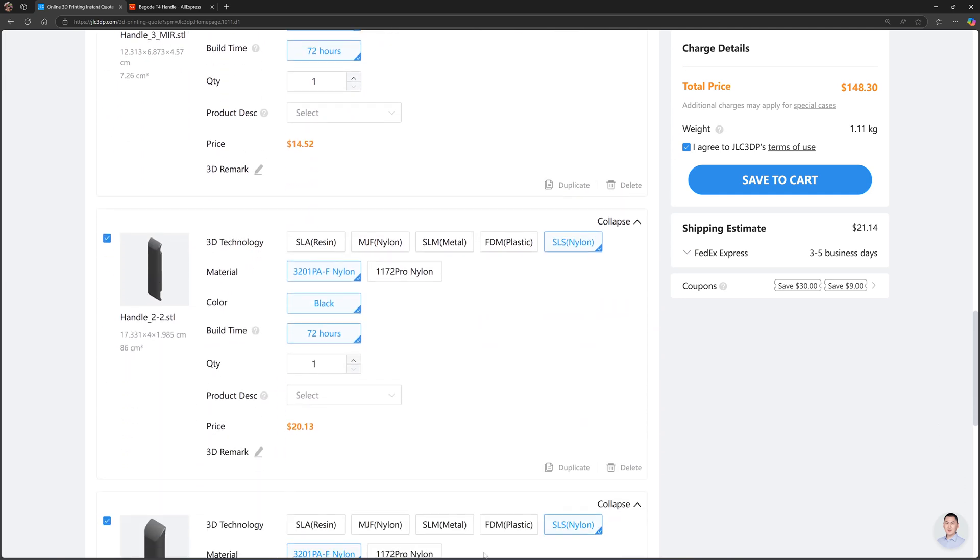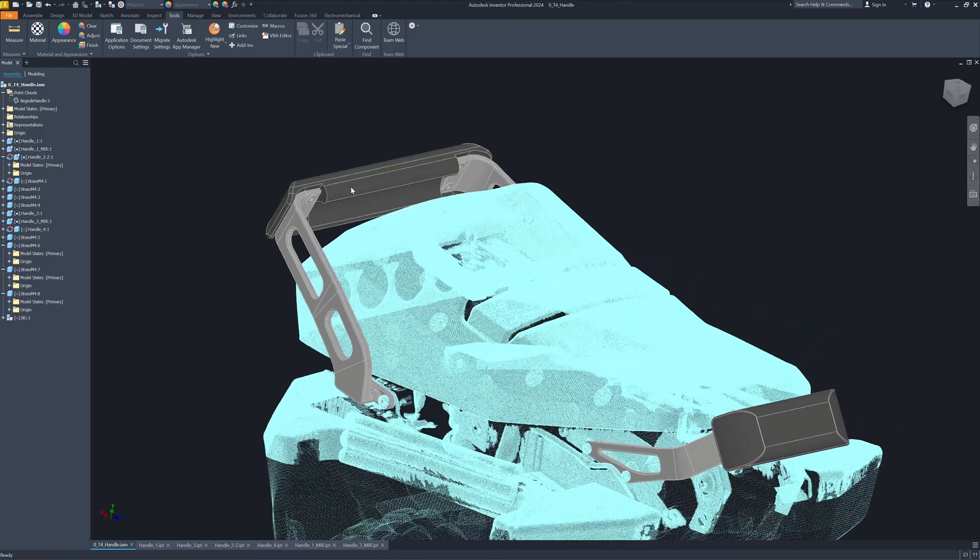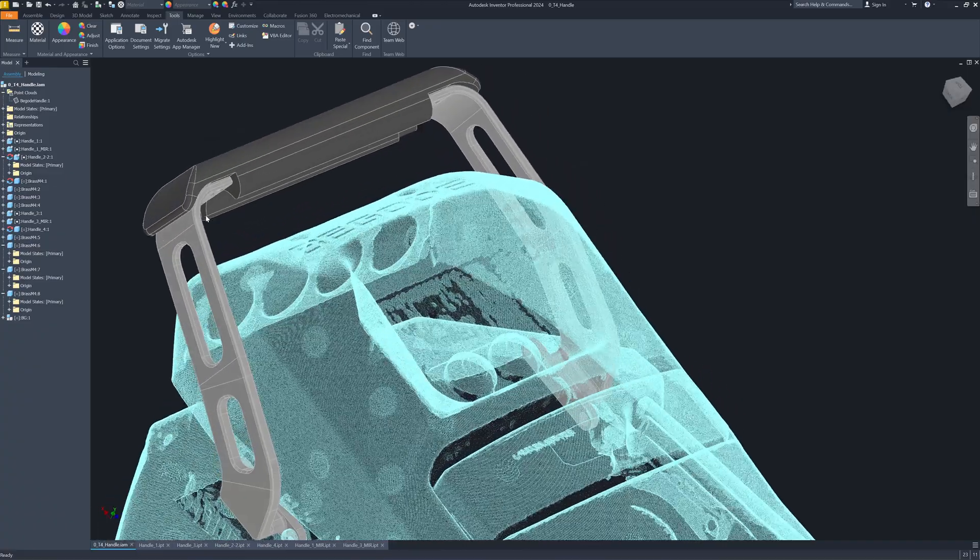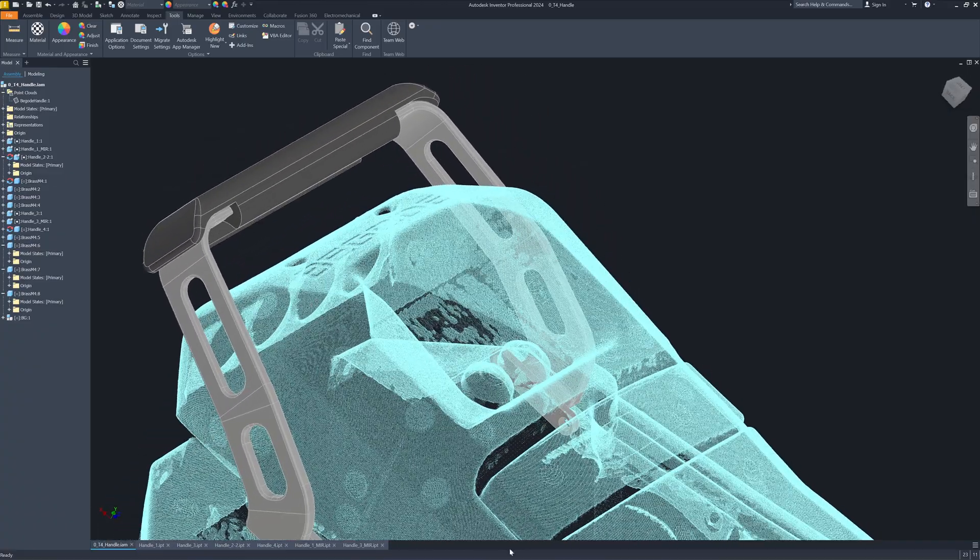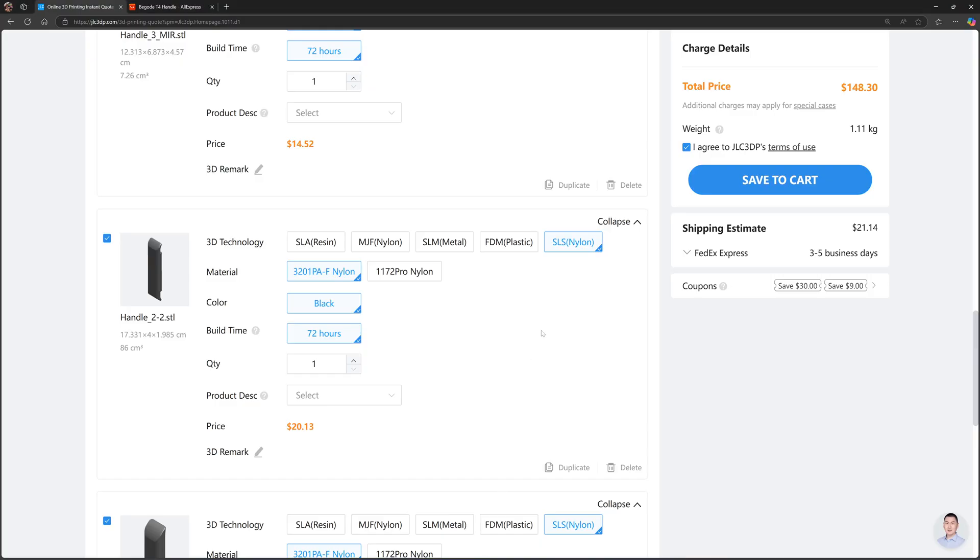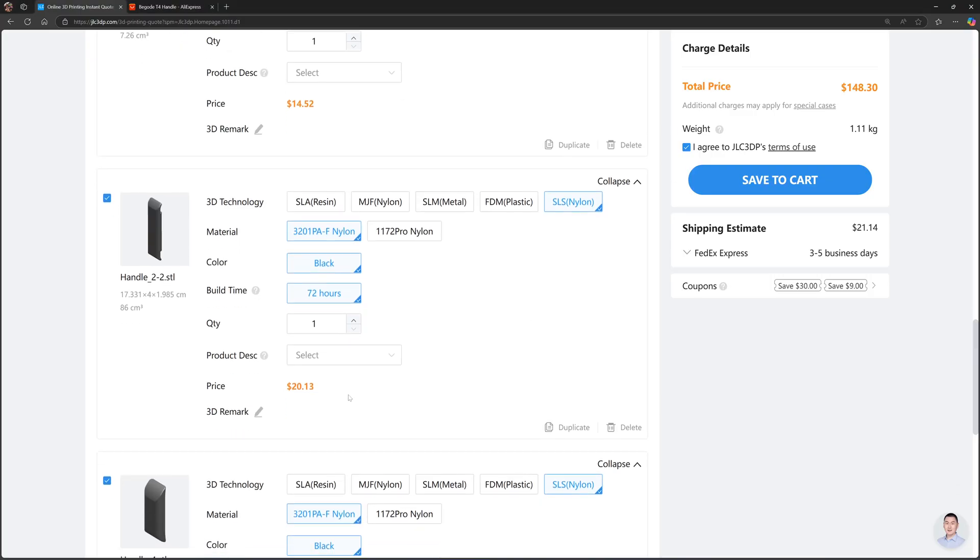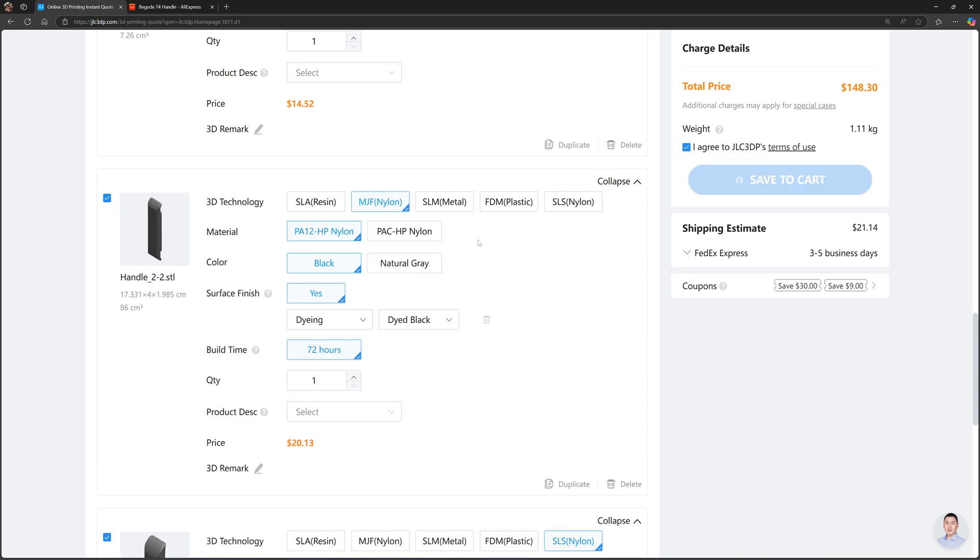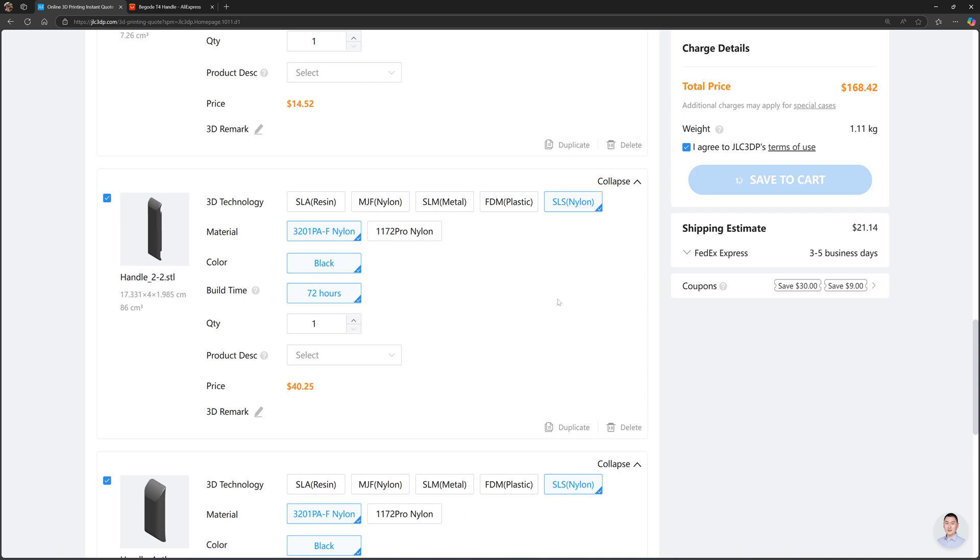This one is nylon. The front black plastic here is nylon, costs 20 US dollars. There's two nylon options here: MJF nylon, which they use the HP printer—gives better surface. I never tried it, but it will cost more. For example, if I choose MJF nylon, the price changes to 40 US dollars. And if I use SLS, I ordered this one before—it's fine, the quality is much better than FDM printing—20.13 US dollars SLS nylon.